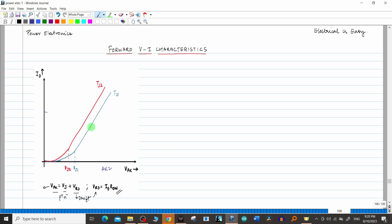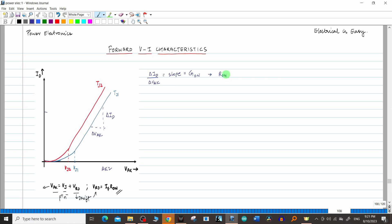We just have to find the slope of the graph. Taking the blue graph, the slope will be delta I_d divided by delta V_ak. But this delta I_d divided by delta V_ak is not actually the resistance — it is not the on-state resistance, but actually the on-state conductance, G_on. So if you want to find the on-state resistance, it is simply 1 divided by G_on. This is because the y-axis is I_d and the x-axis is V_ak, so the slope gives conductance and its inverse gives resistance.